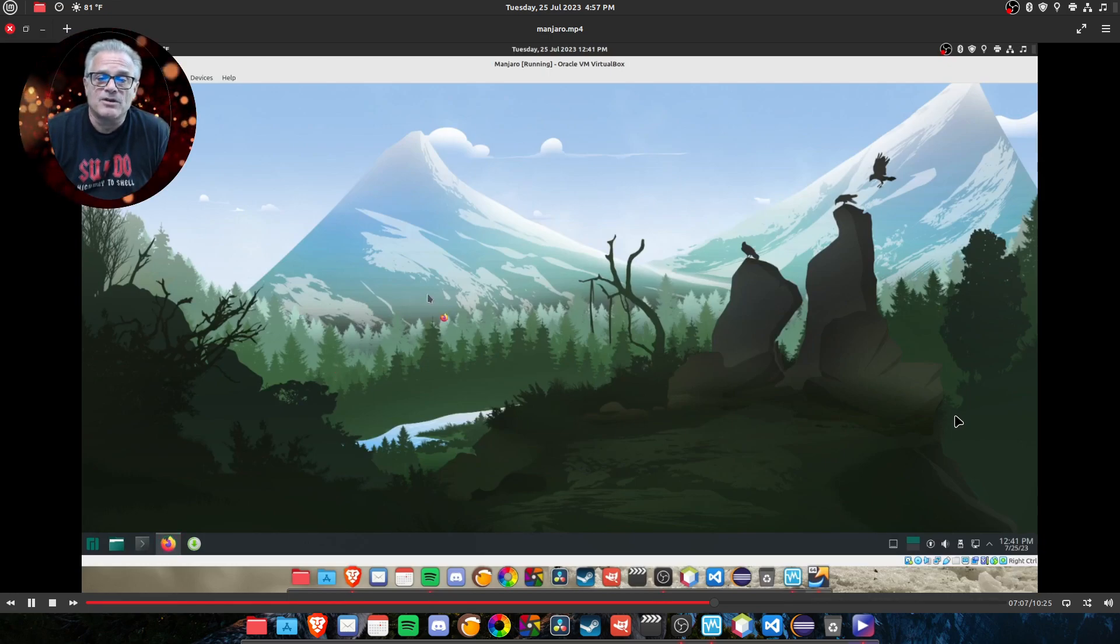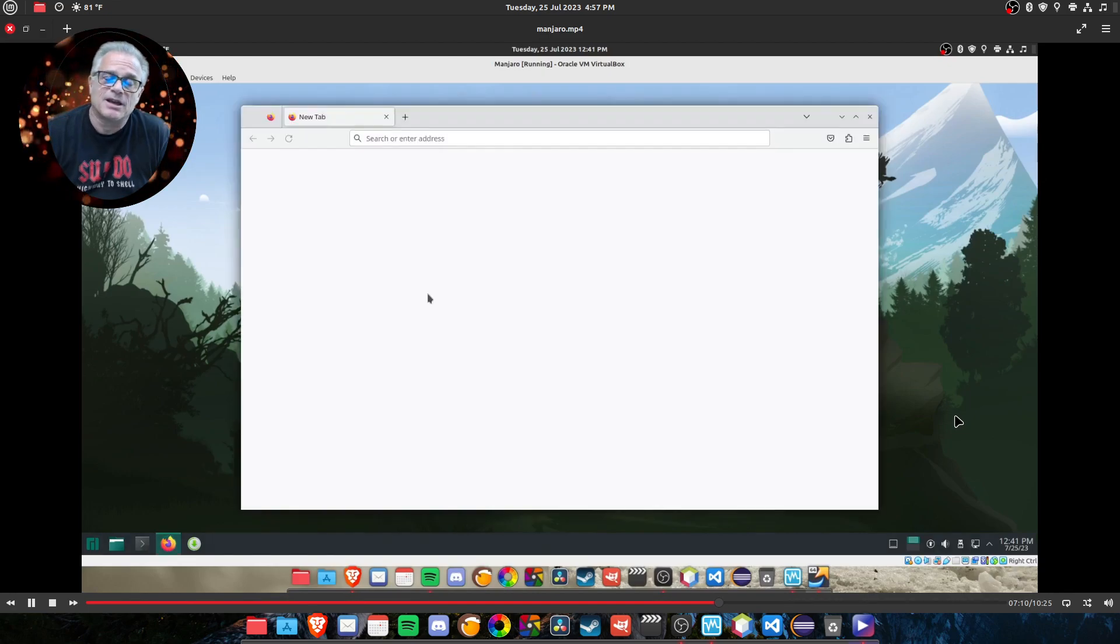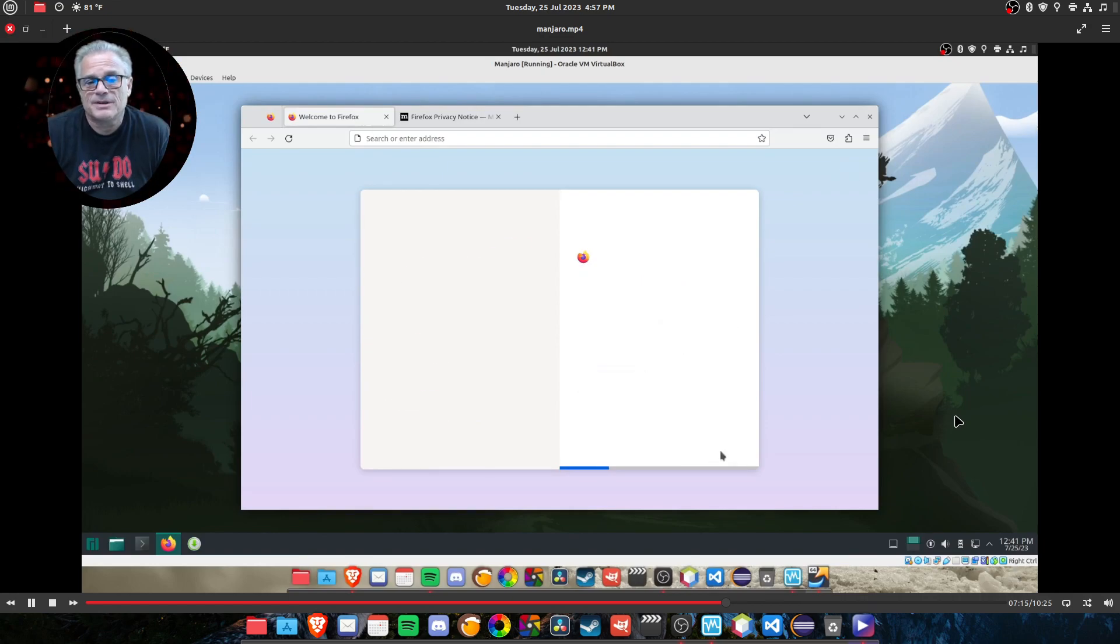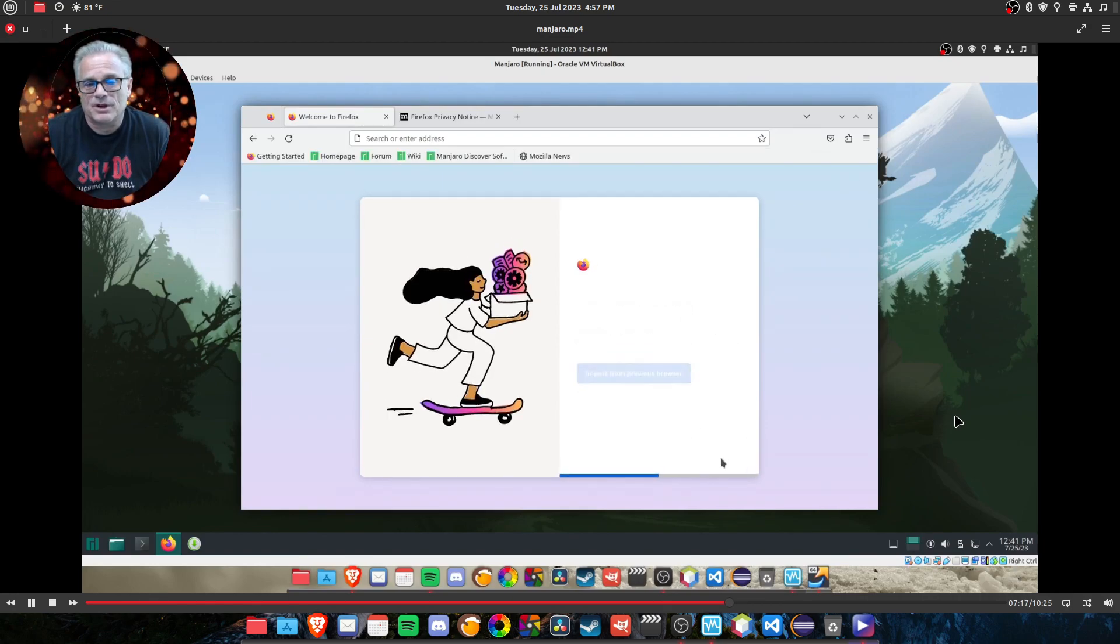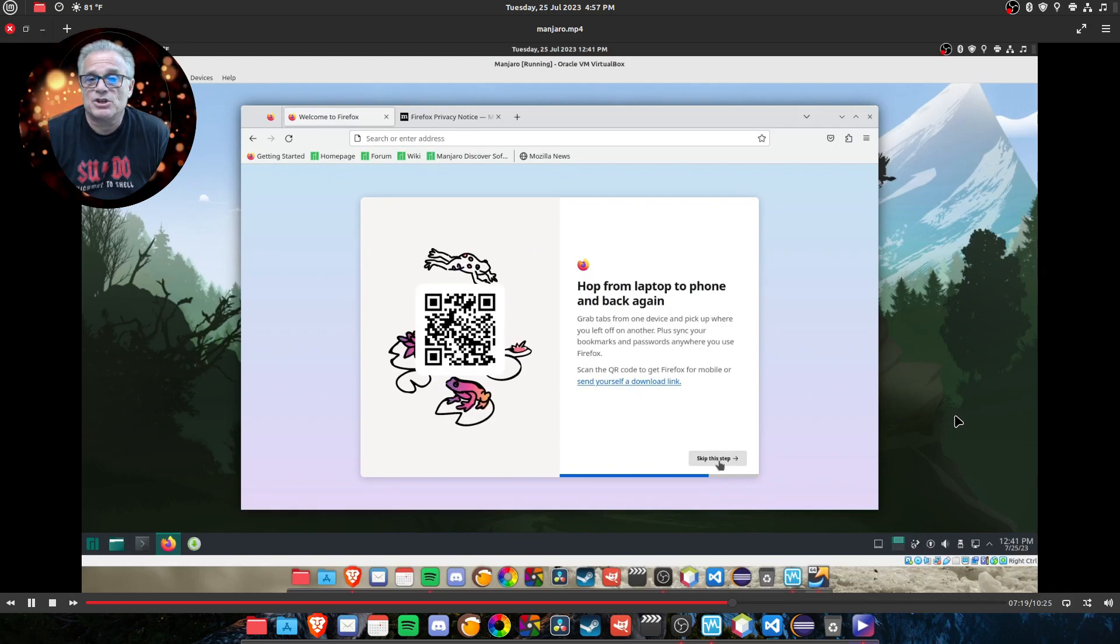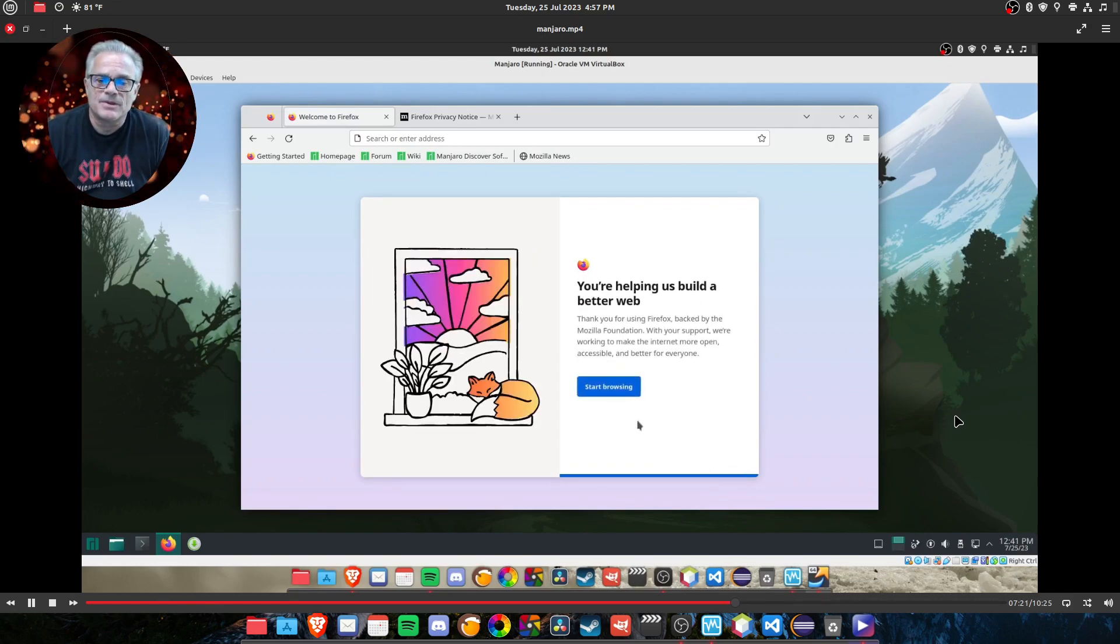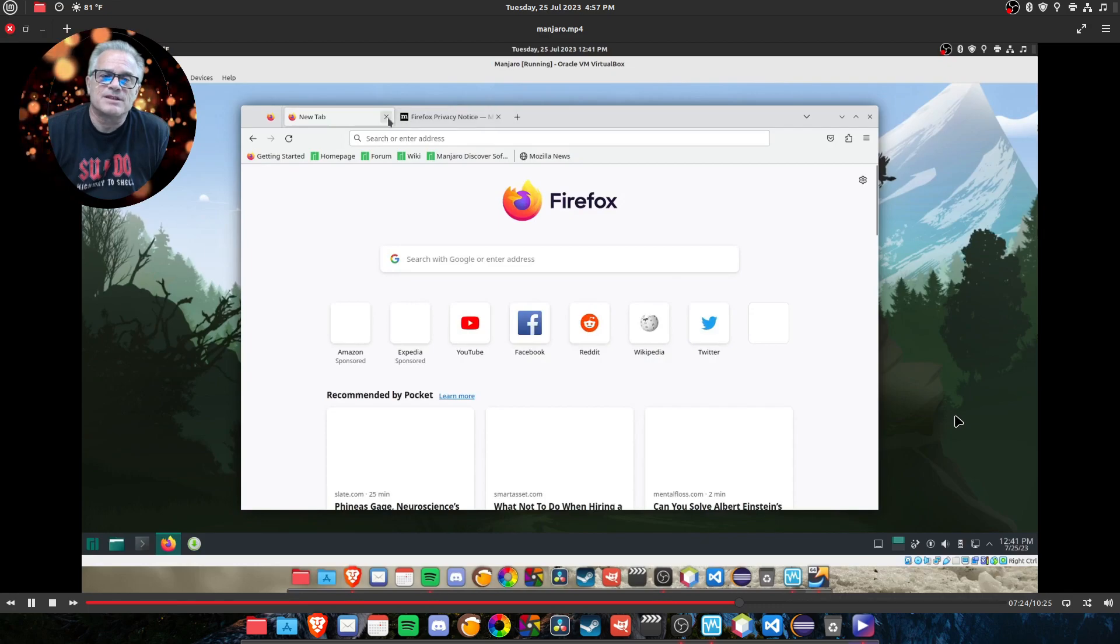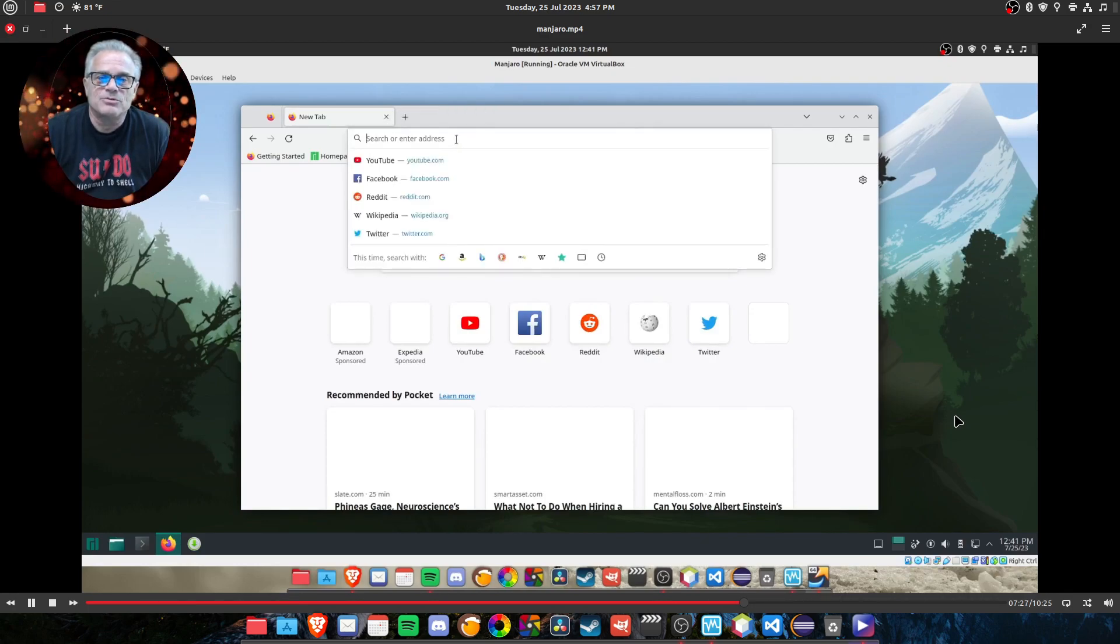If we bring Firefox up, it does show us that Firefox is coming up with the latest version for the very first setup. And this is very typical of Firefox. It does this on any type of machine or operating system that you're using.